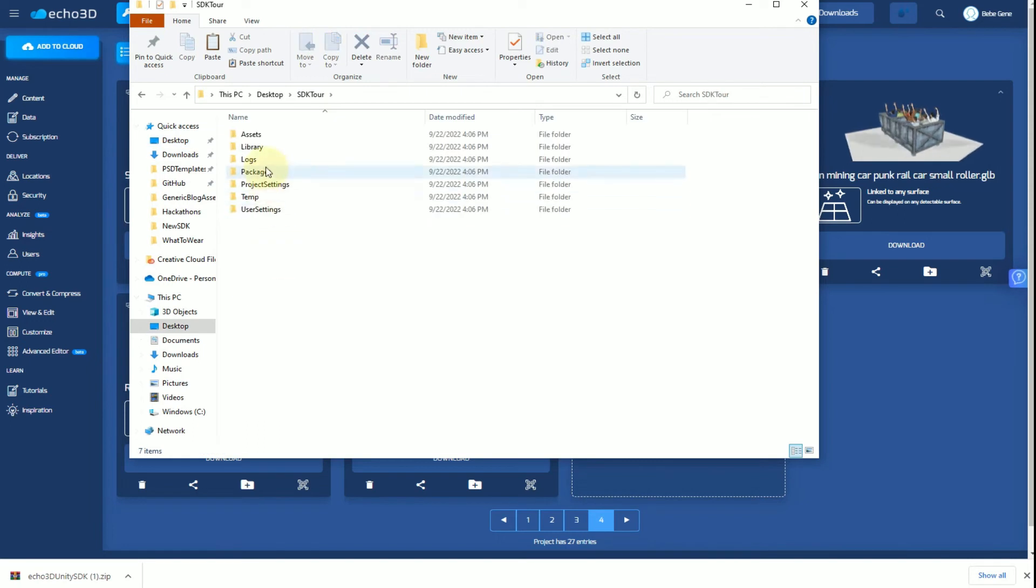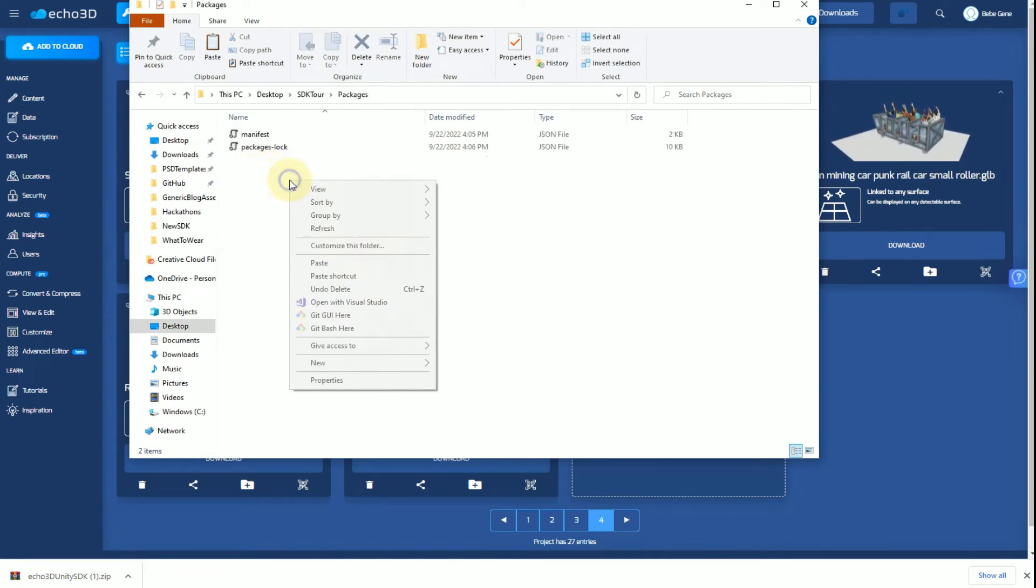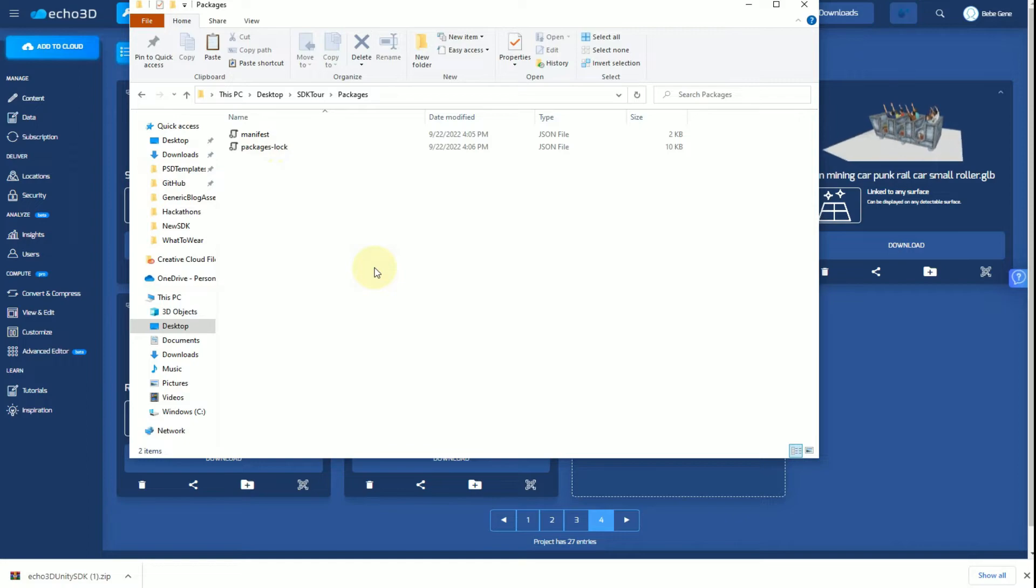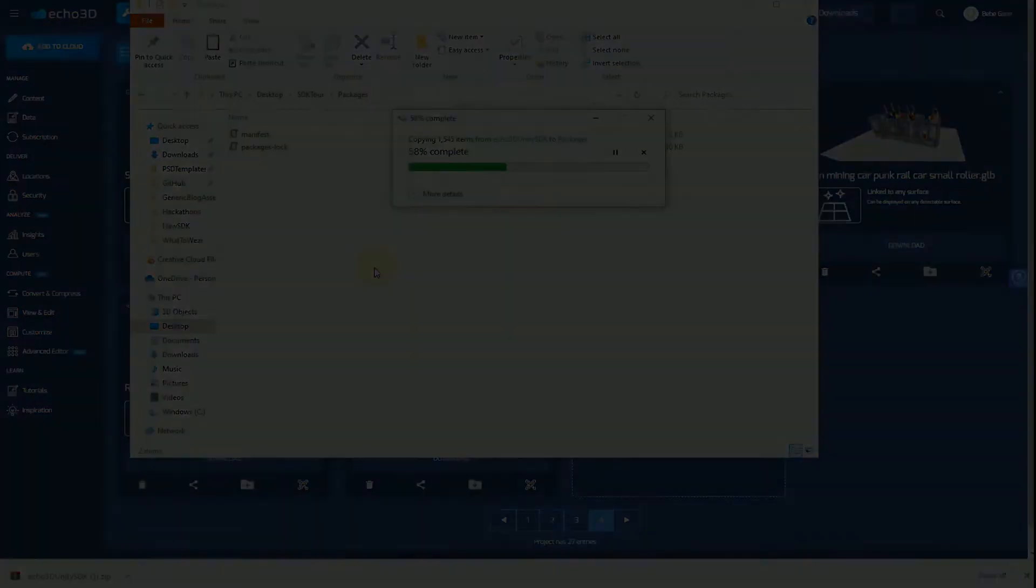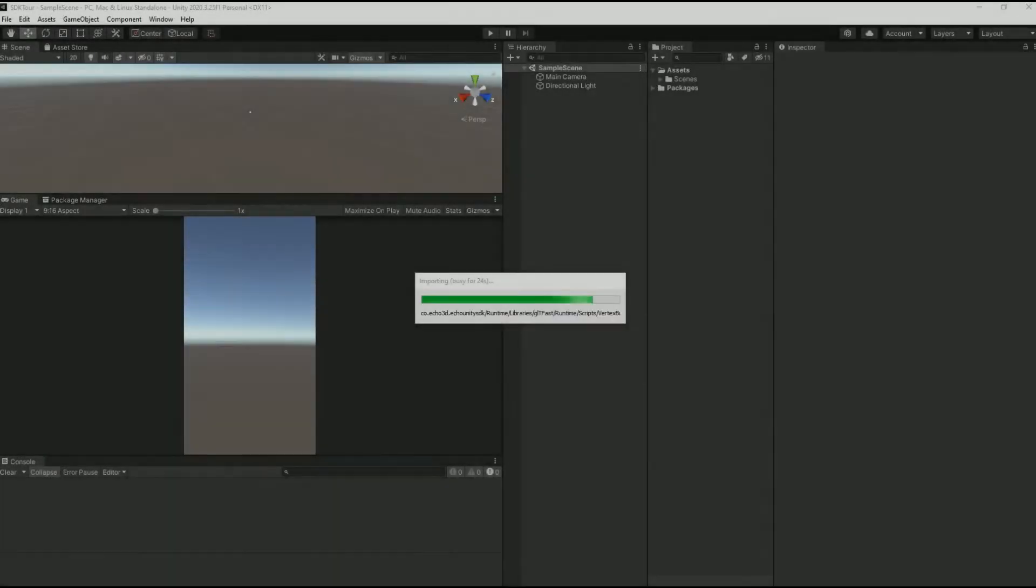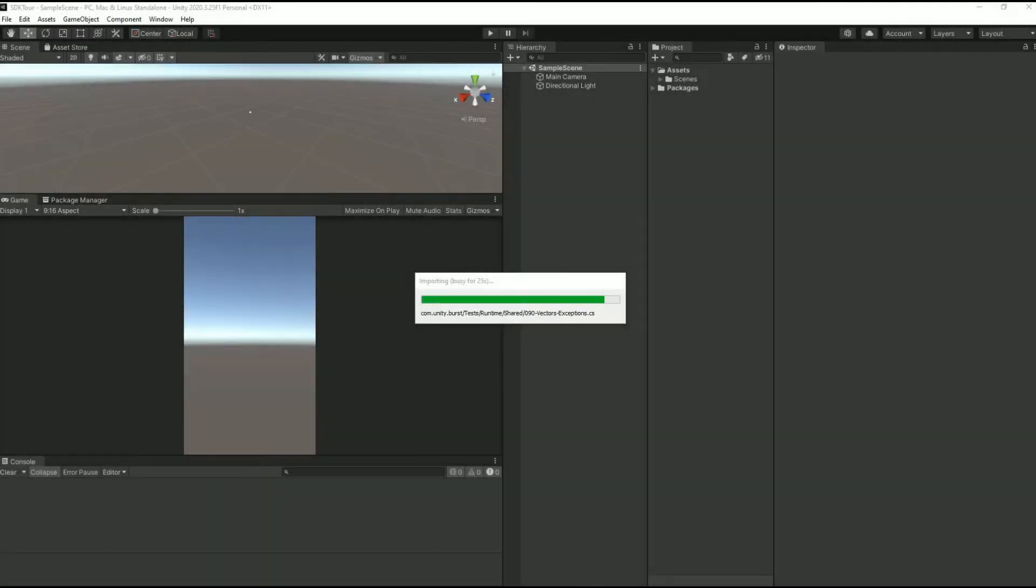We're going to put it specifically in the packages folder and just paste that folder right here. Once you open Unity, you'll see that it starts importing automatically, so that does it for you.